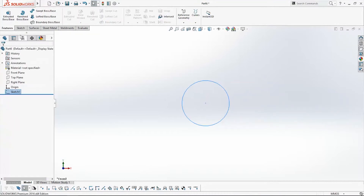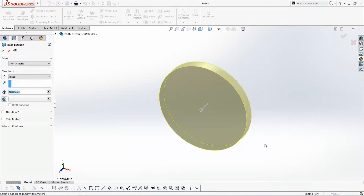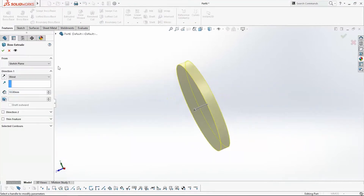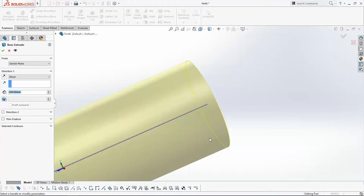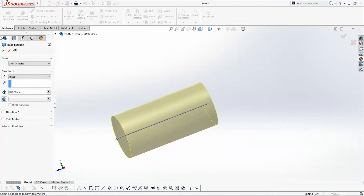Exit the sketch and use the Extruded Boss/Base command to make it 200 mm in length. Click OK.